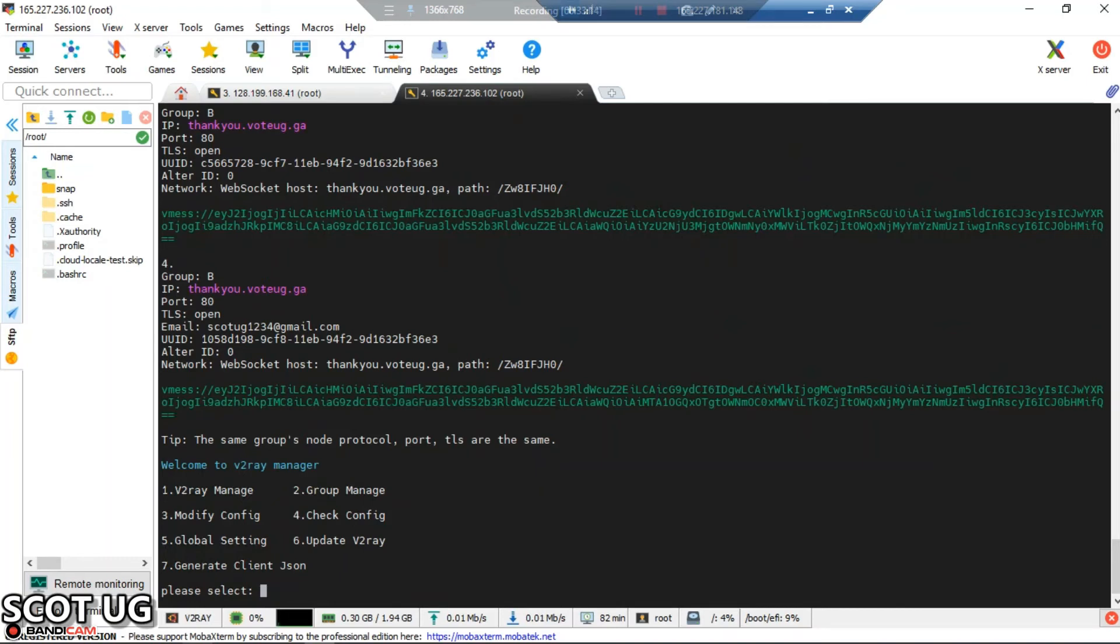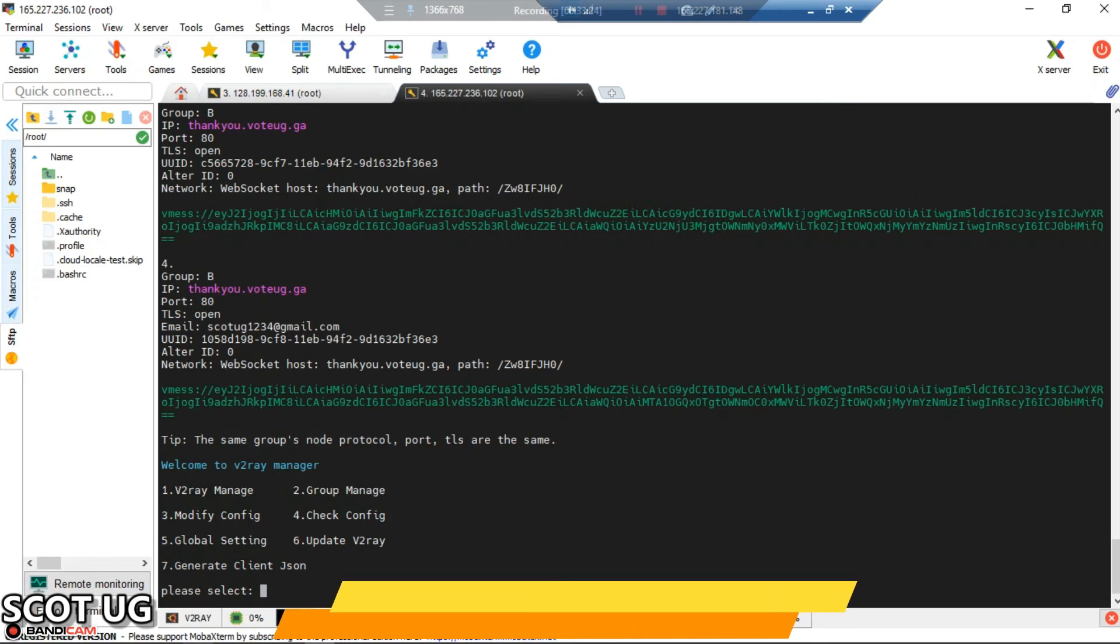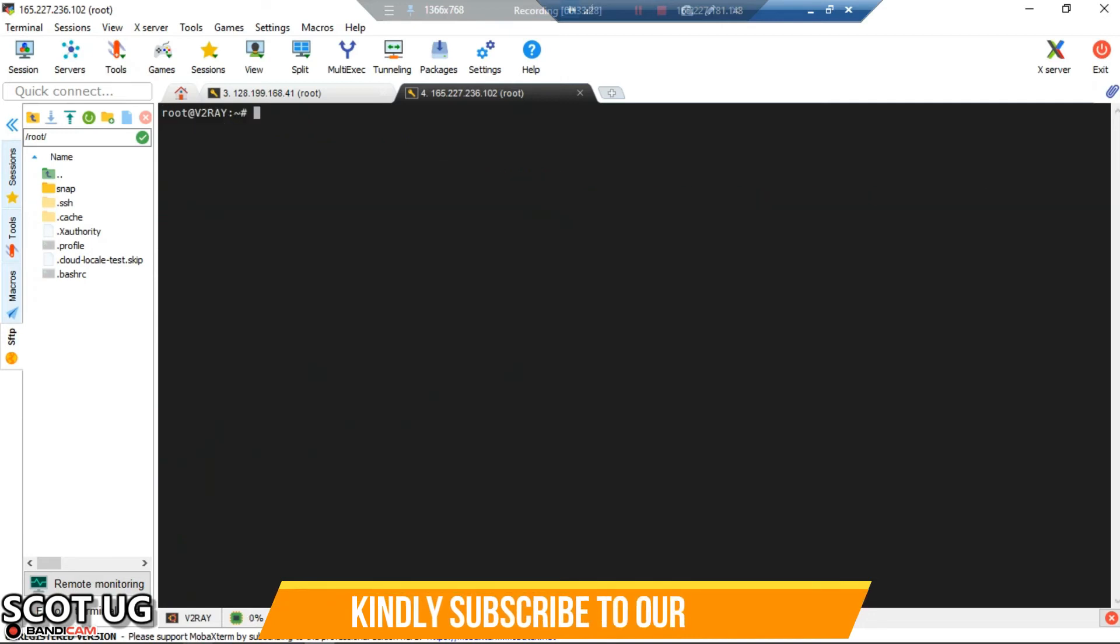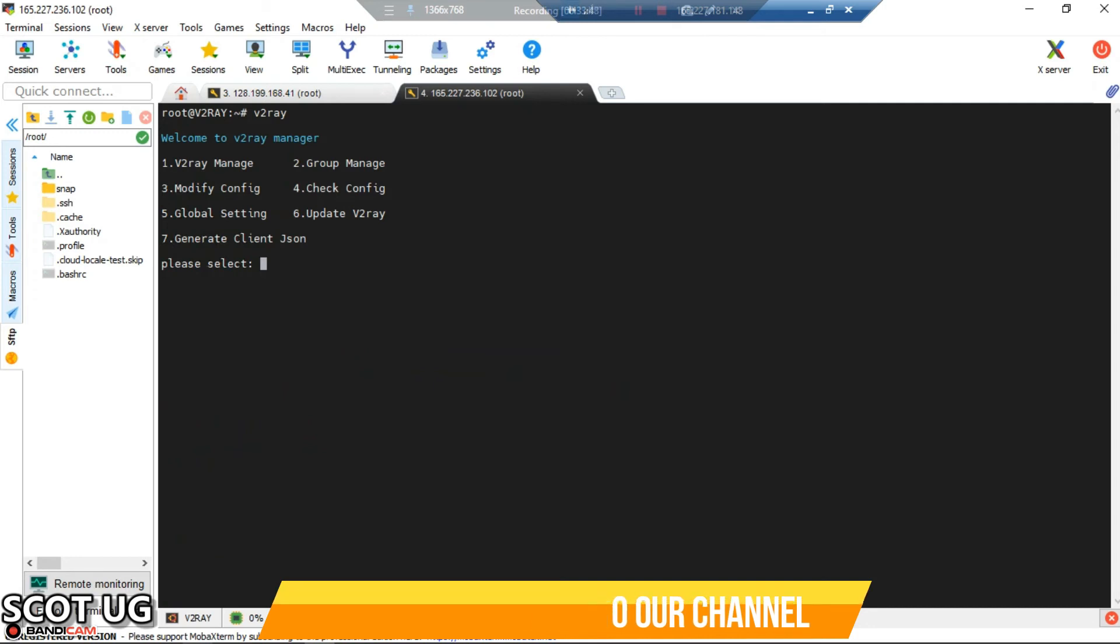Now we're done with that. In the next step, we can manage and see the statistics of these users. What we're going to do now is check the statistics of these users - the app links, how they're navigating, and how much traffic is going through our server using these IDs.